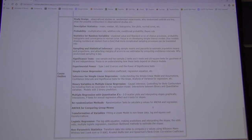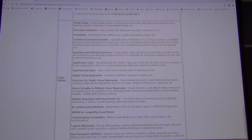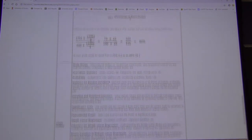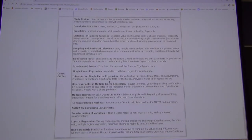Here's the course outline: we start with study design and go all the way through logistic regression and nonparametric statistics.